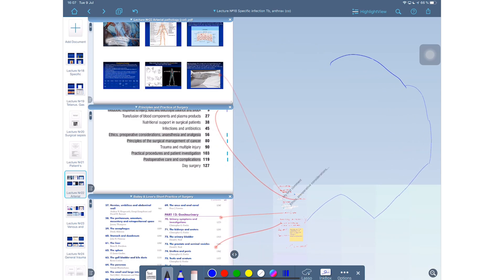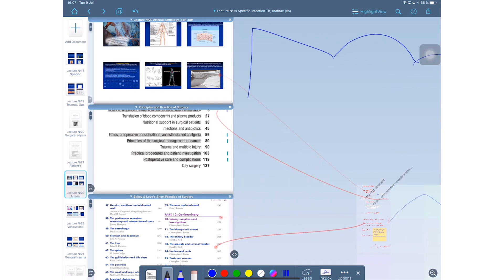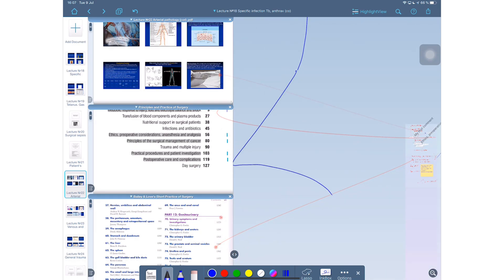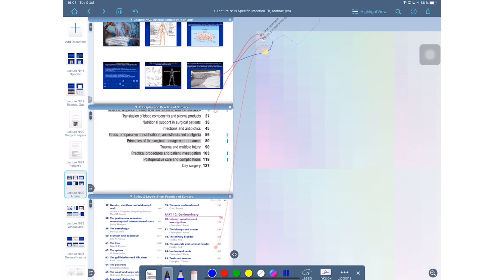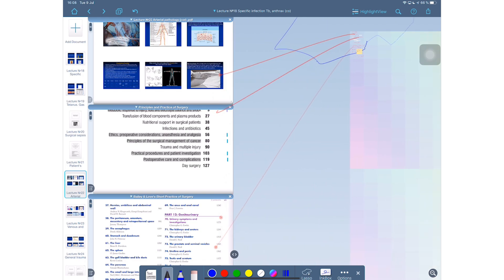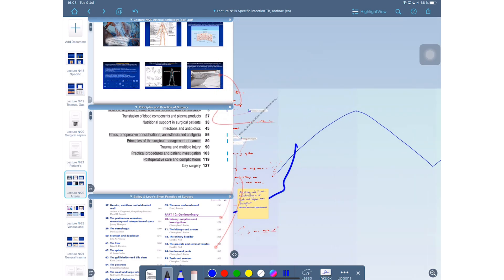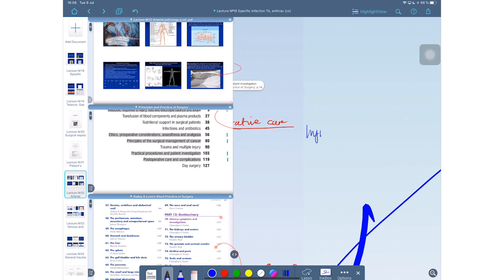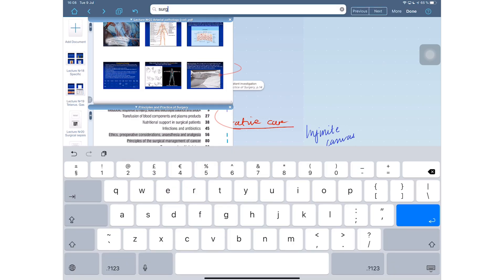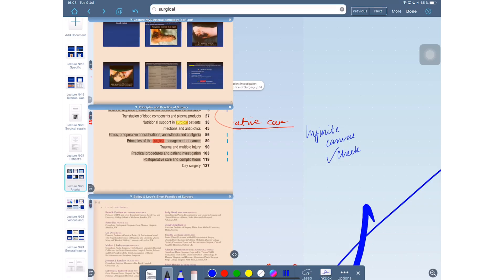The canvas in LiquidText is infinite. You can write in any direction and the canvas will continue expanding. And this is perfect for massive mind maps. Terrible though if you intend to share your notes with anyone else. This is really a bad idea. You should probably not do it.